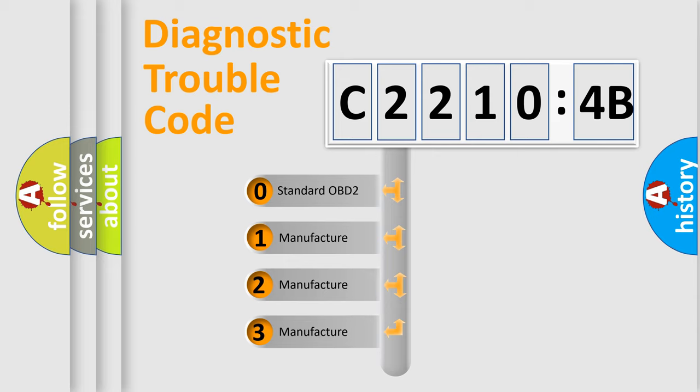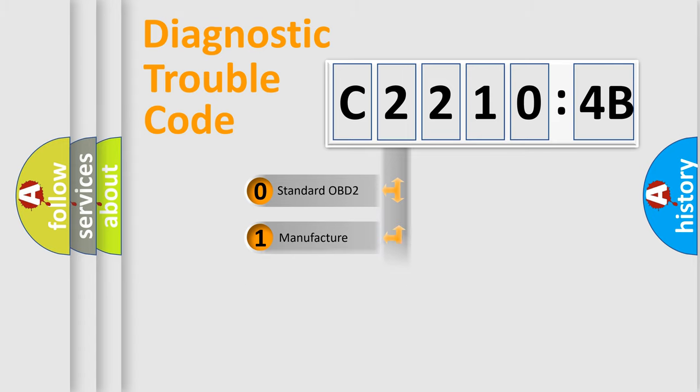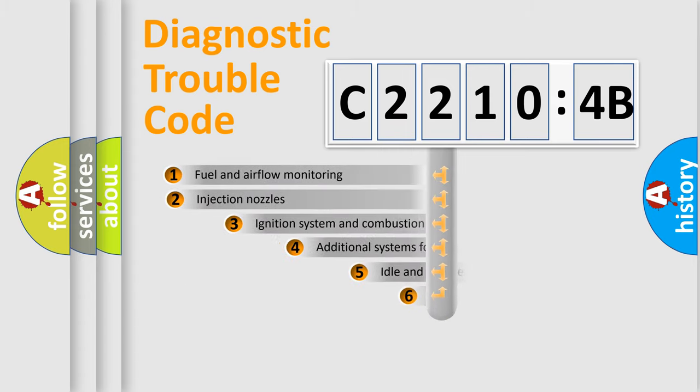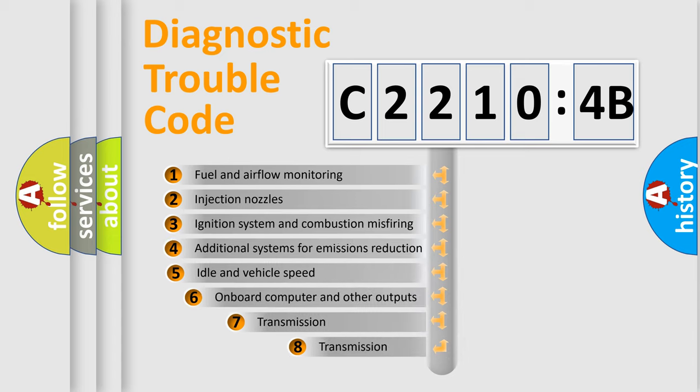If the second character is expressed as zero, it is a standardized error. In the case of numbers 1, 2, 3, it is a manufacturer-specific error.